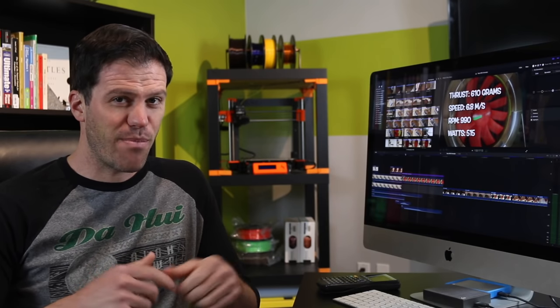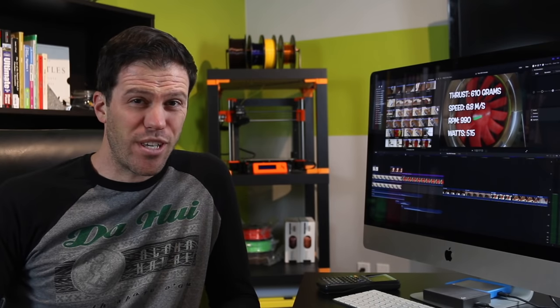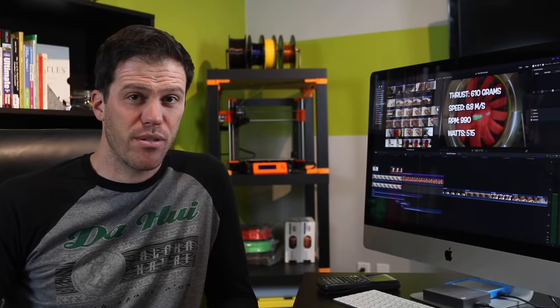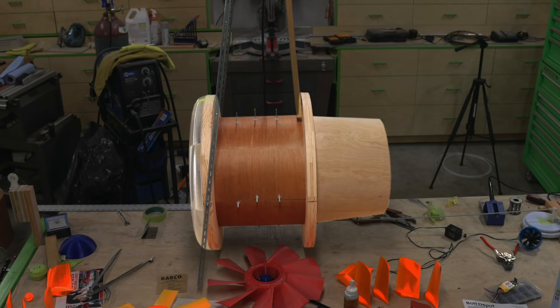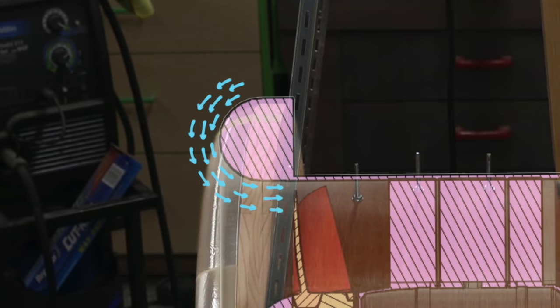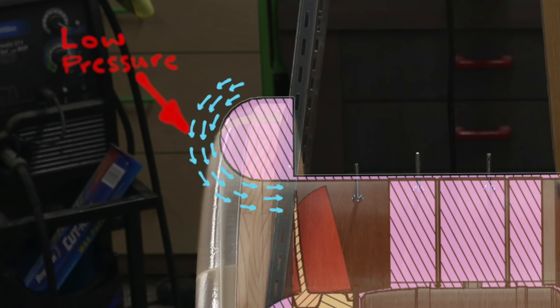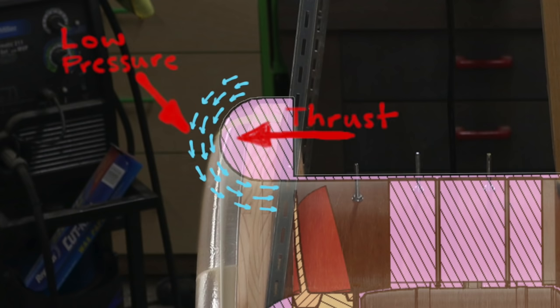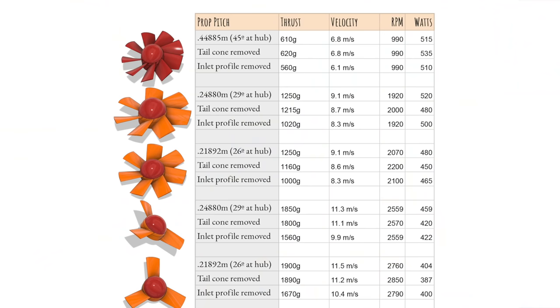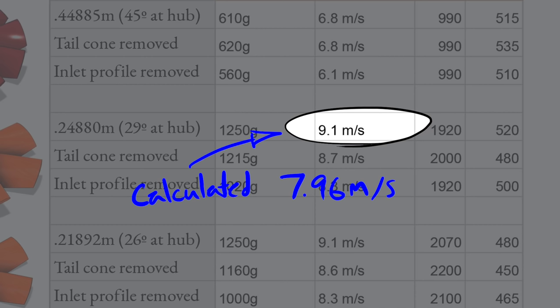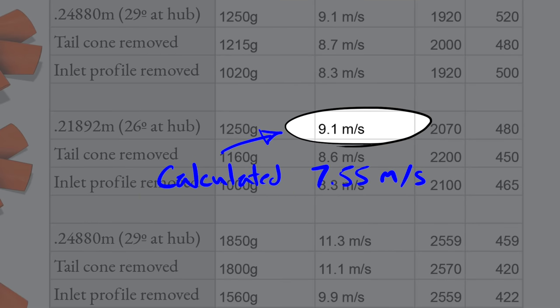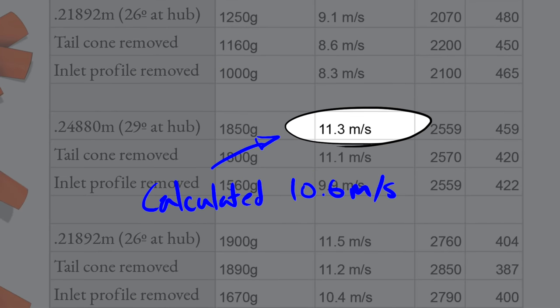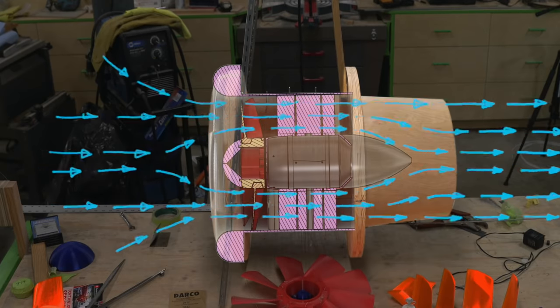The biggest surprise to me was what a huge impact the inlet profile had on the performance. I saw on average a 13% increase in thrust. At first I thought this might be solely because of the Coanda effect—basically the air moving into the inlet over this curved surface is causing a low pressure zone which is causing some thrust increase. And it might be a factor, but something else that I'm finding strange is the increased velocity. I'm measuring velocities seven to eleven percent faster than what my math model predicts.